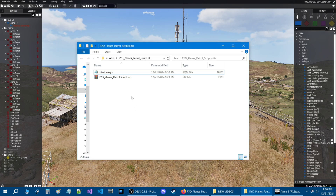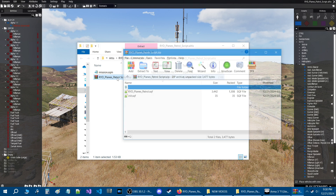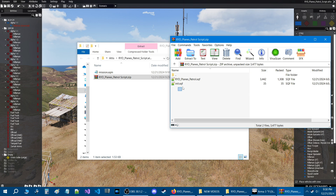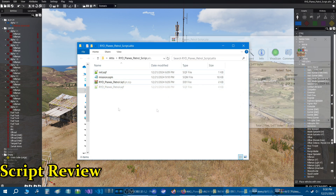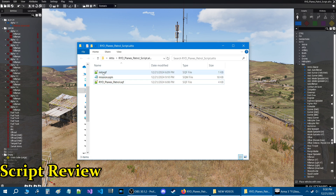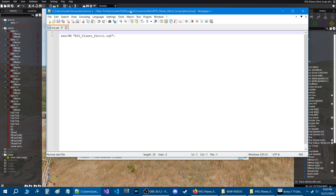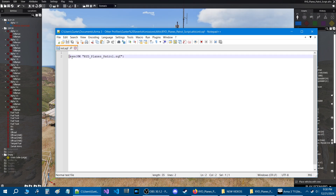Here we are in the mission folder — this is the zip file that I downloaded. Once you get the zip file, just open it up and take these two files and drag them into your mission folder. Let's go over these two scripts. The first script is init.sqf, which basically has one line of code. This will call the script into function once your mission starts. So if you already have an init.sqf, just take this code and add it to it.